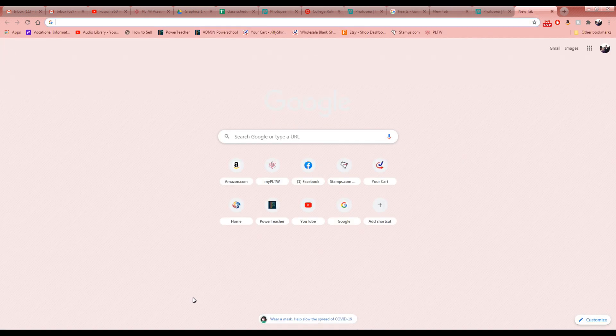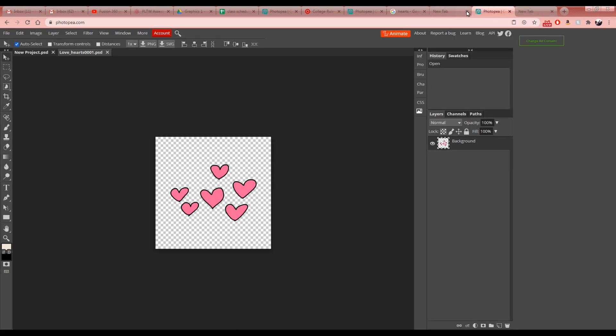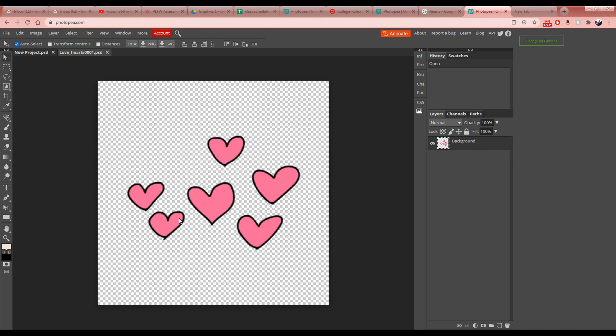To zoom in, hold down the Alt key and use the scroll wheel on your mouse. I'd highly suggest getting a mouse — you can go on Amazon and get a cheap wireless or wired mouse. It will make everything on this laptop much easier, especially in Photoshop.